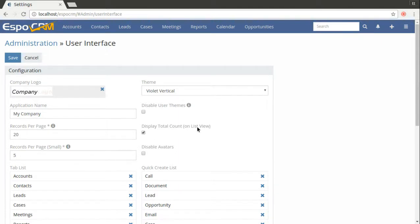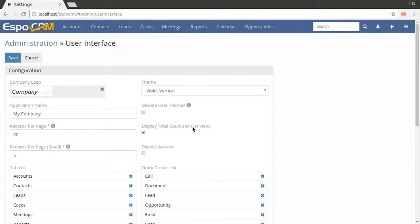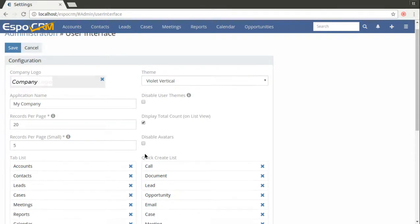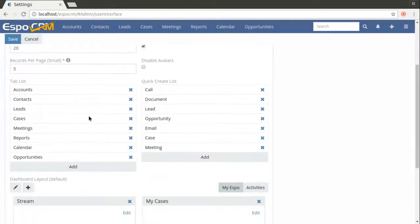You can also uncheck the display total count box and if you have too much data it will make your system work faster. You can also disable avatars and make changes to tab list and quick create list.